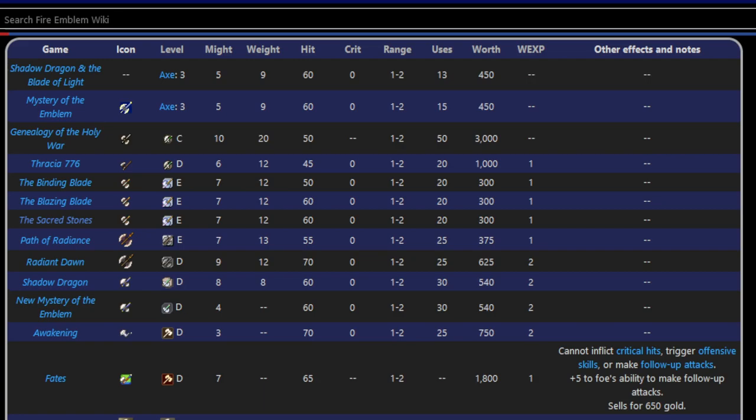Some people will say that hand axes are the bigger problem in Blazing Blade as opposed to javelins. There's some give and take there, because hand axes generally will weigh down your paladins whereas javelins won't. But I think hand axes are actually a more interesting weapon because they're on a more limited niche unit type. And from the very beginning, we see that.